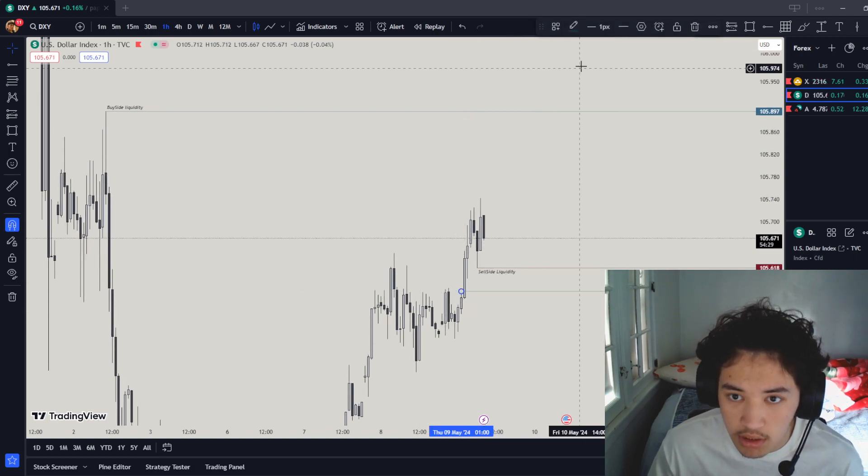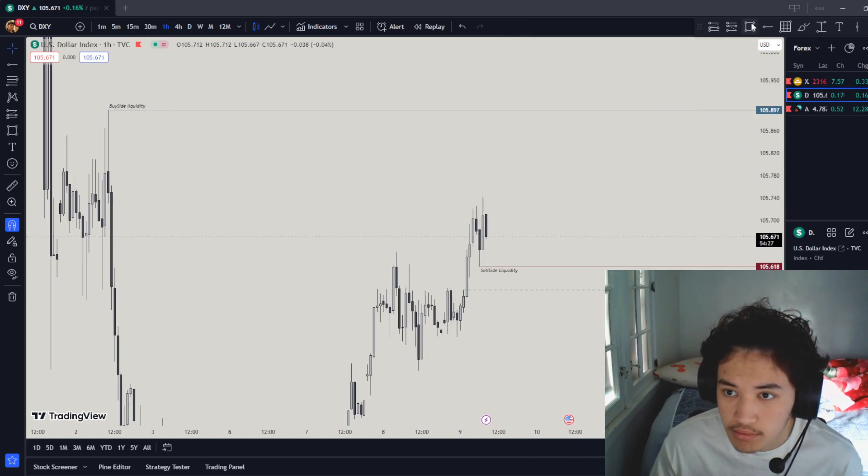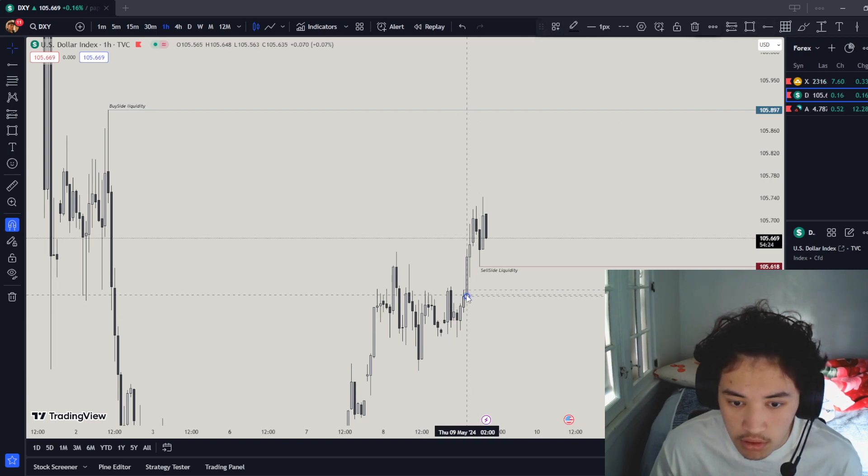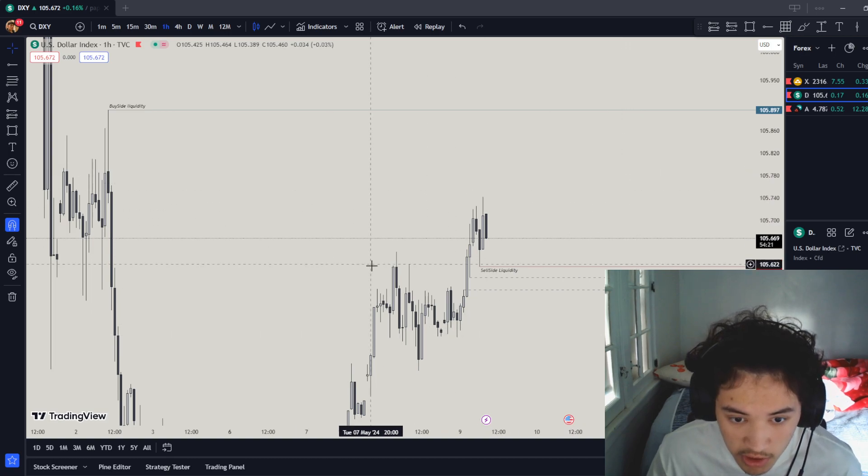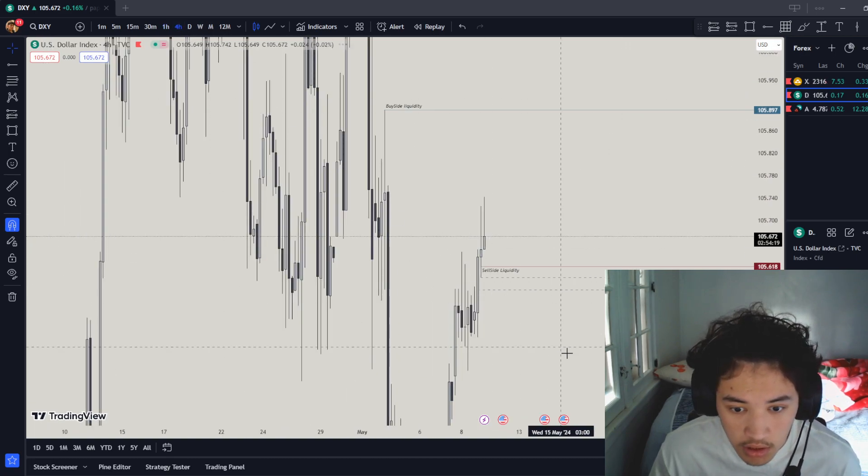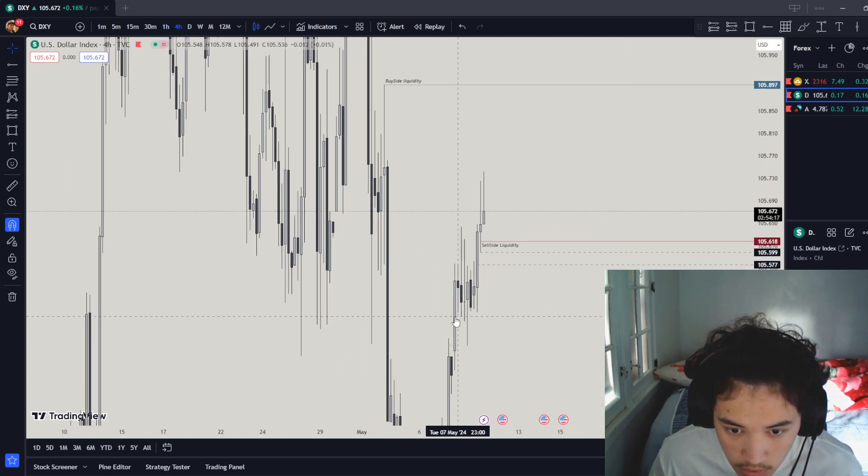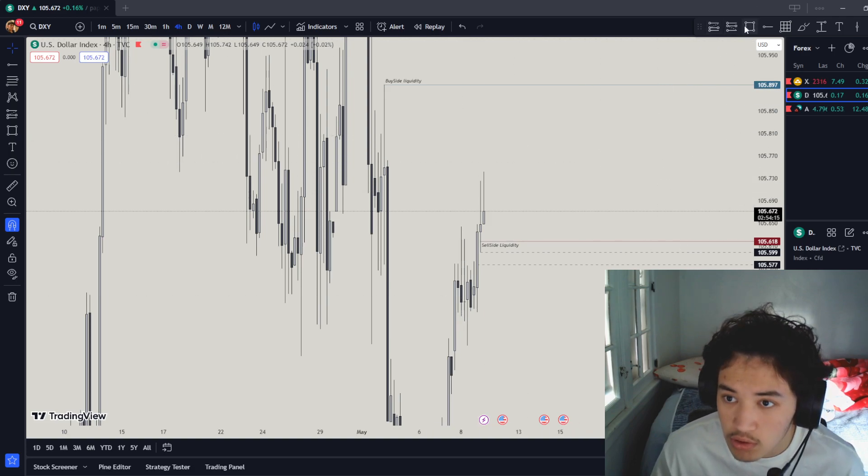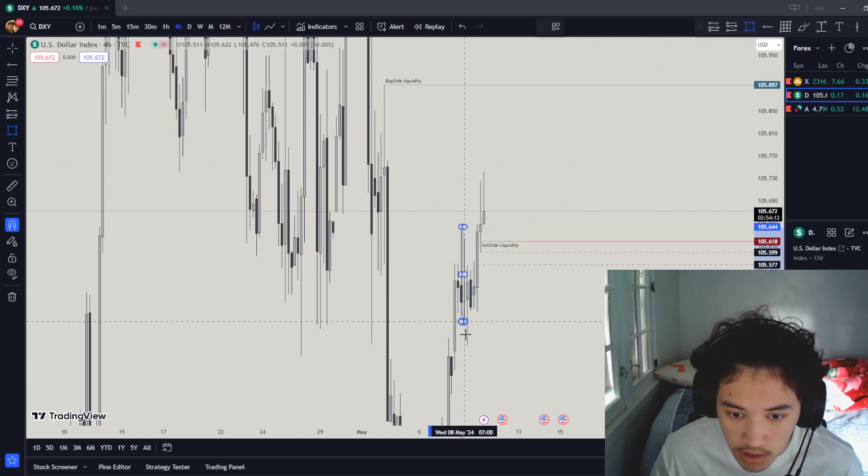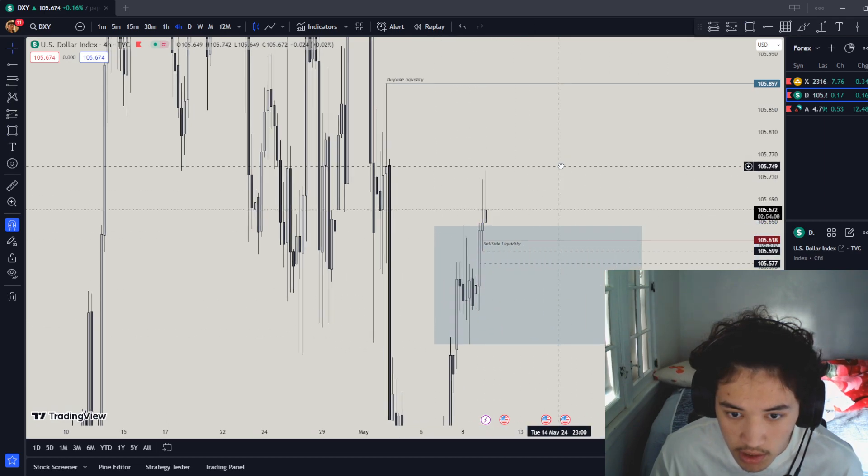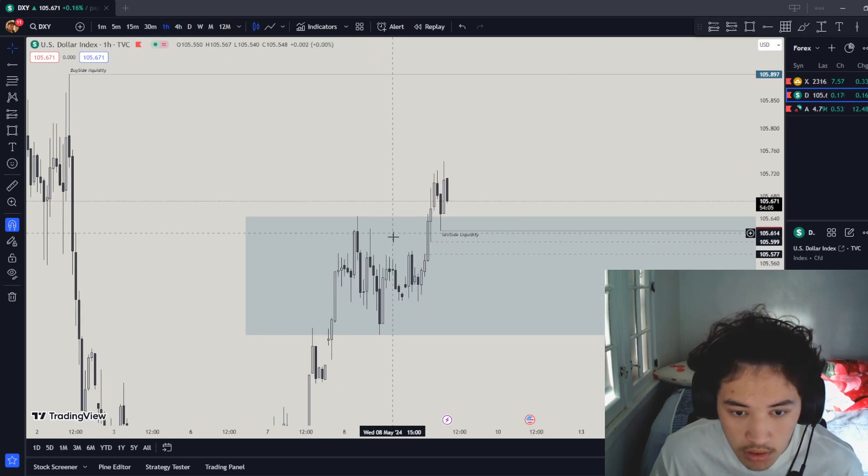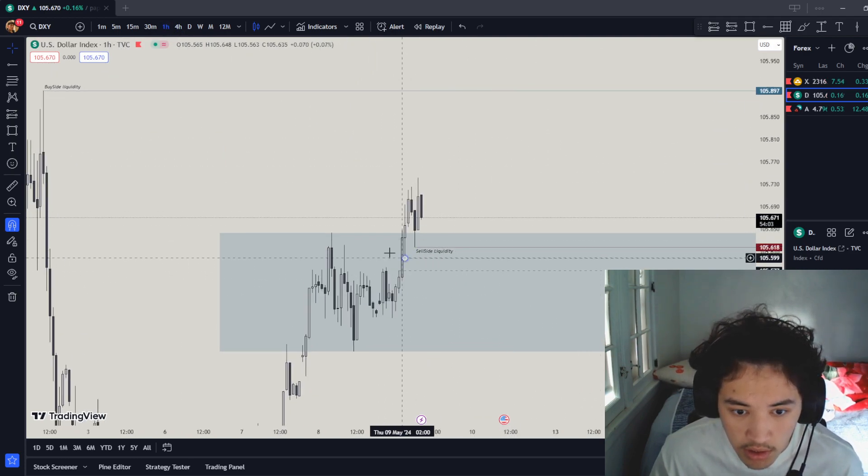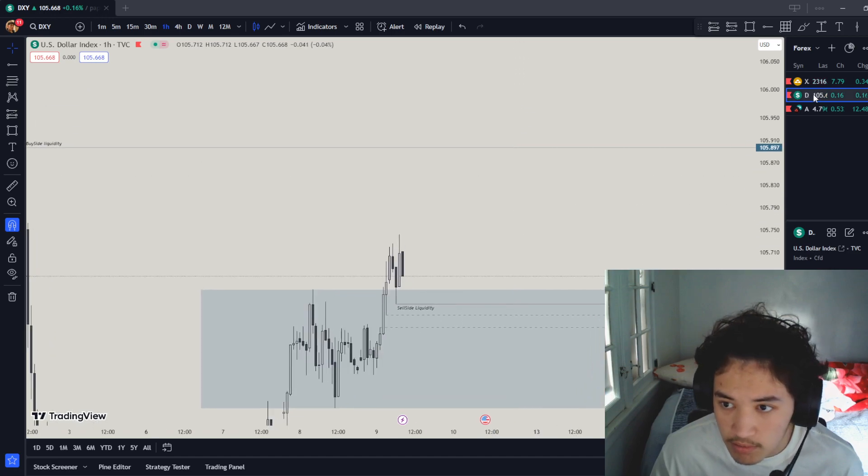This whole downside move, that whole accumulation area from right here to right here around this whole thing. So we could possibly just touch it and go back up.